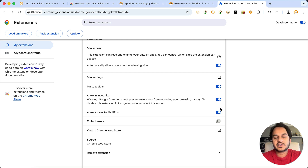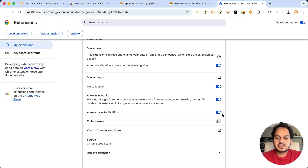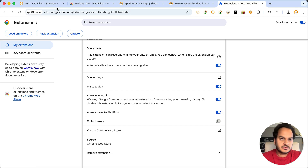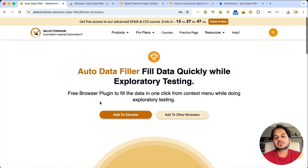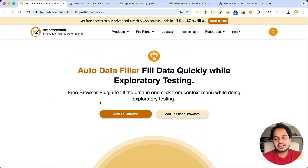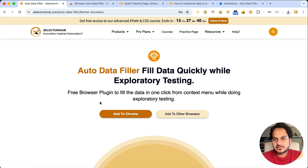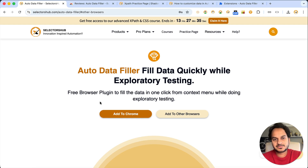So this is Auto Data Filler — it will help you quickly fill data in any input field or text area field. You can customize the options and it will save a good amount of time. Thank you.